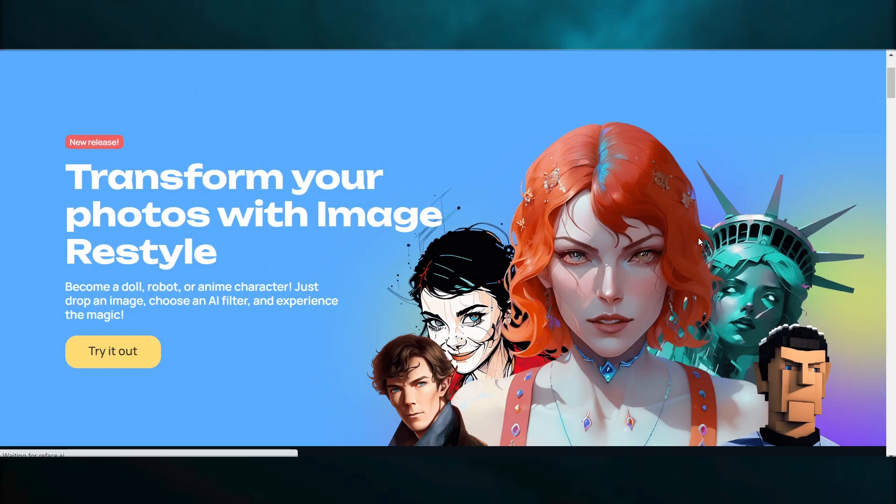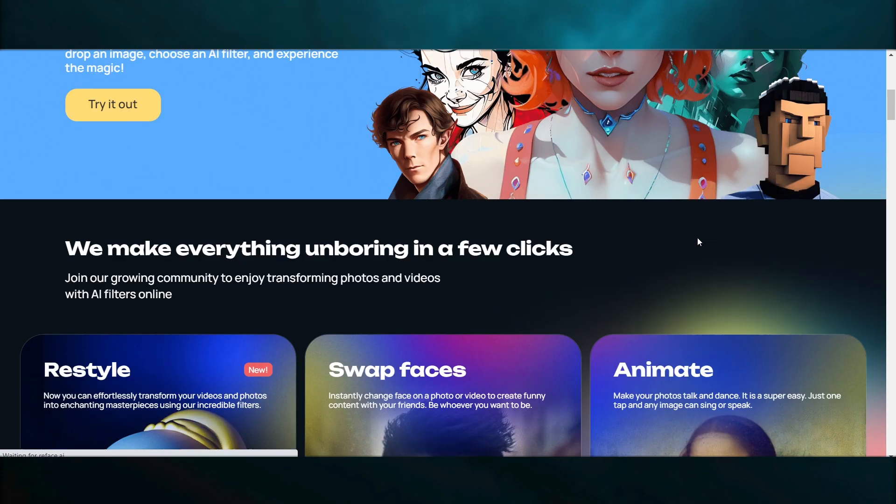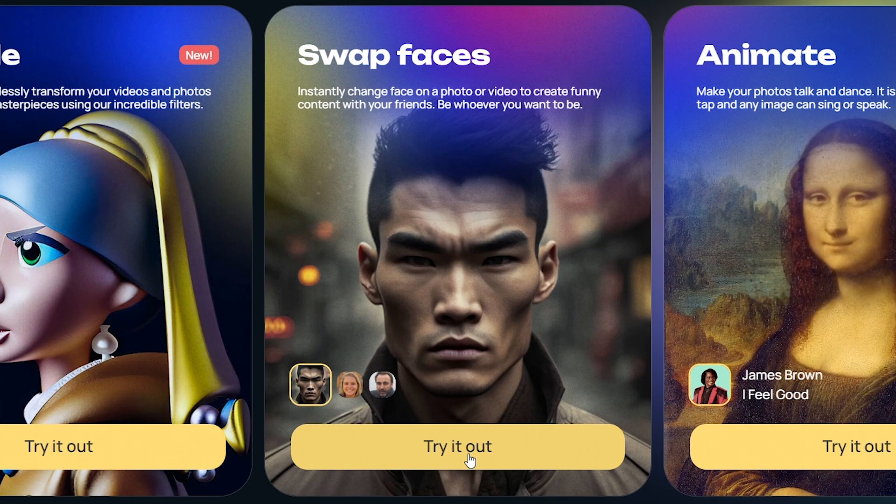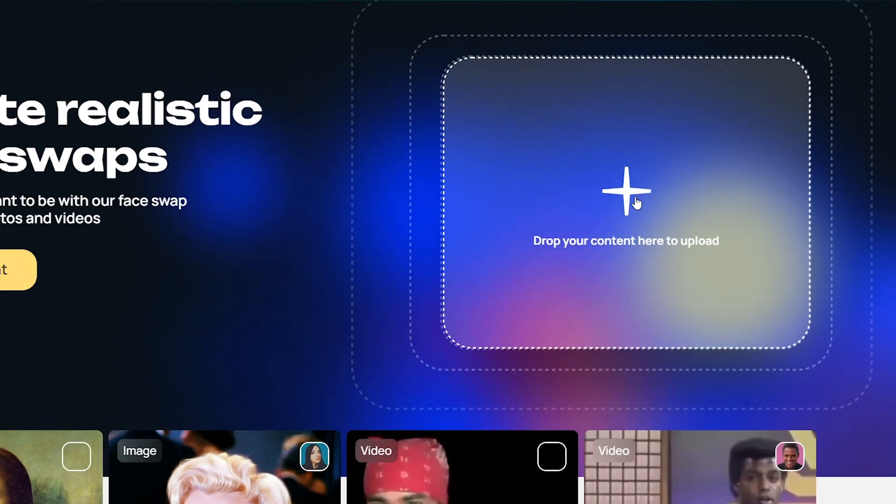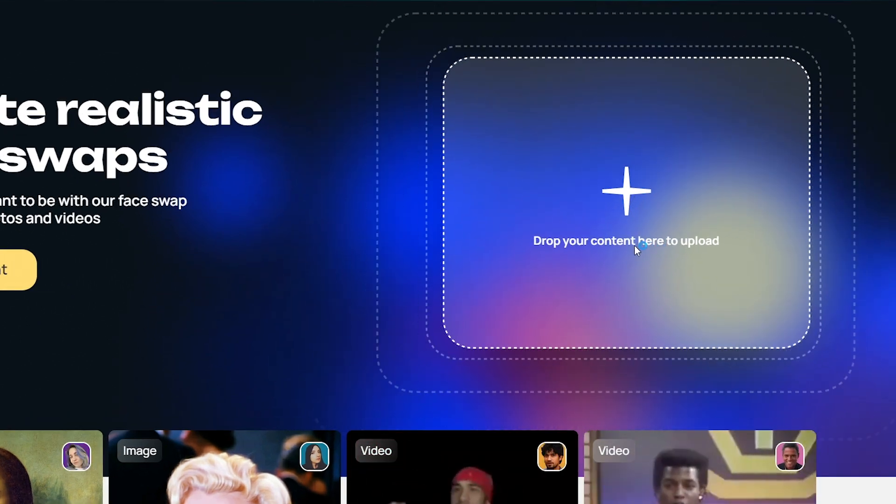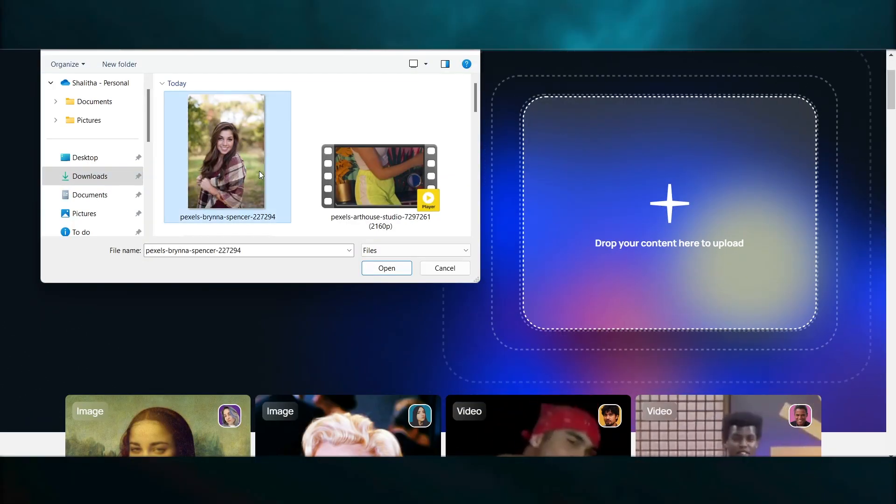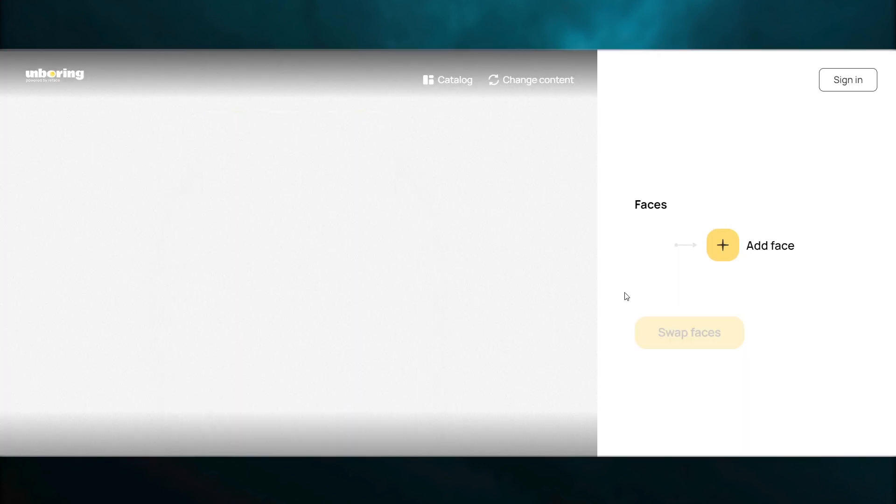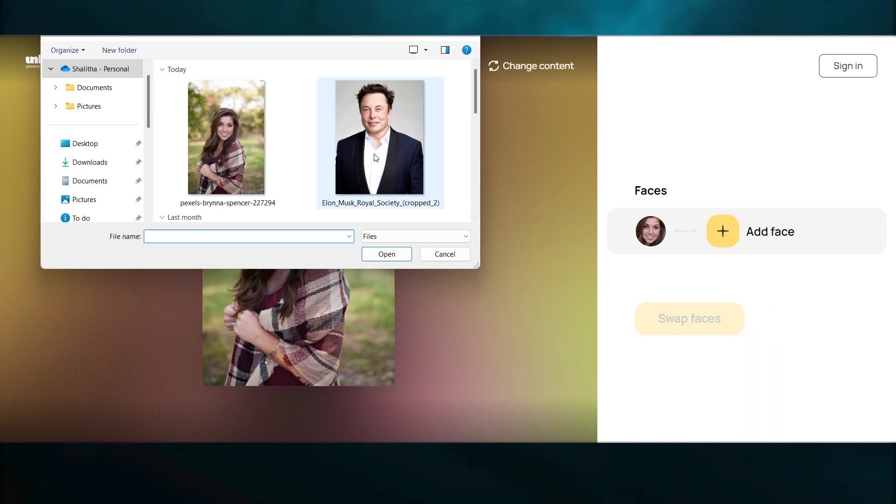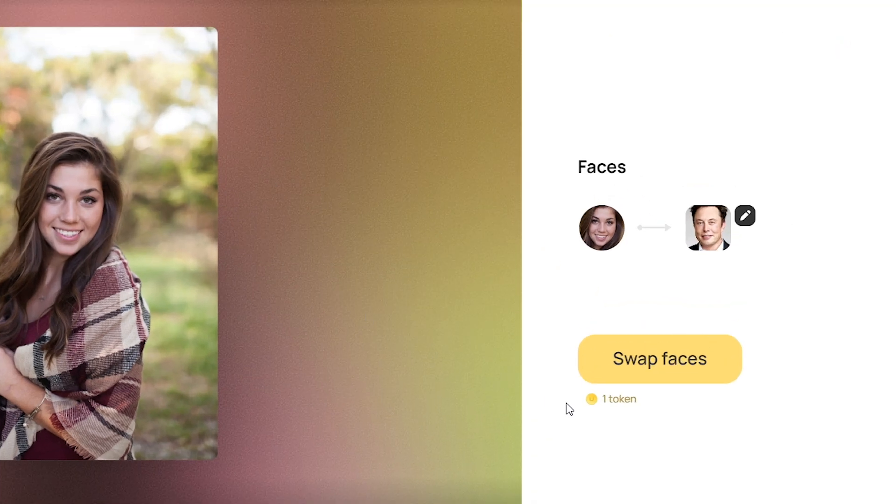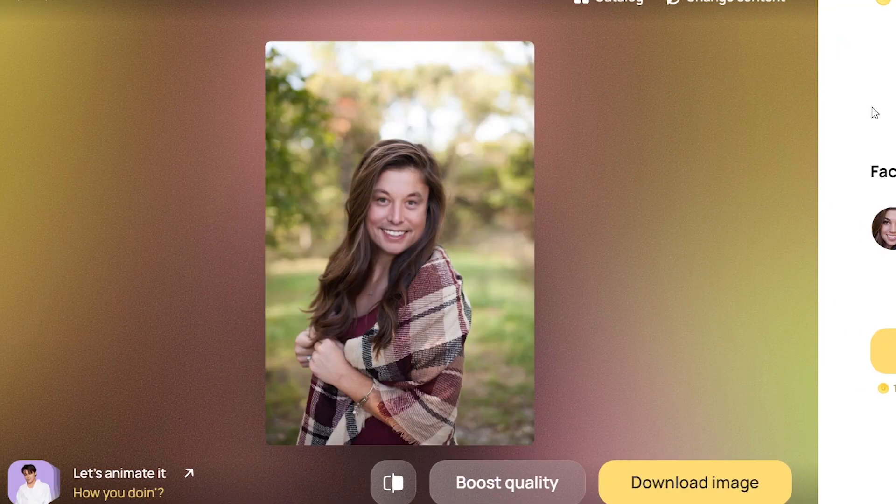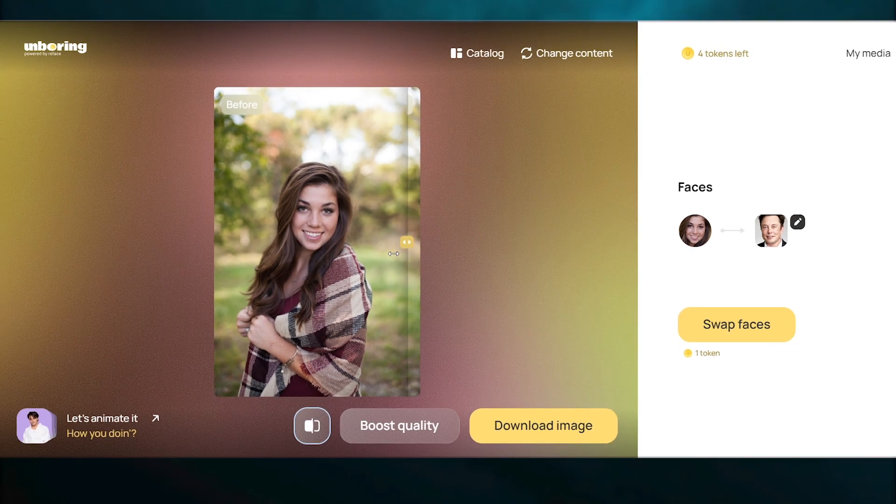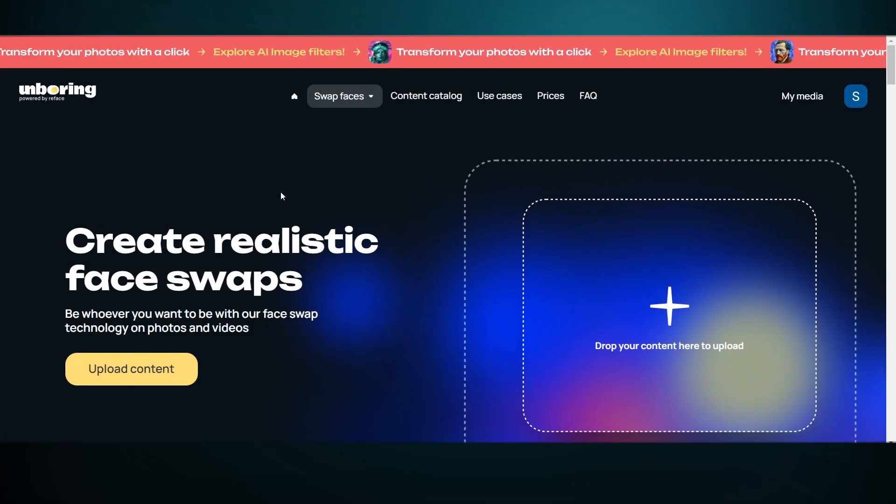Go to reface.ai/unboring, choose this option swap faces, and upload your content here. First I upload an image here, this one. When it's done, upload a face you want to swap with. I upload a lot of photos then click save faces. See, that's so funny and scary.